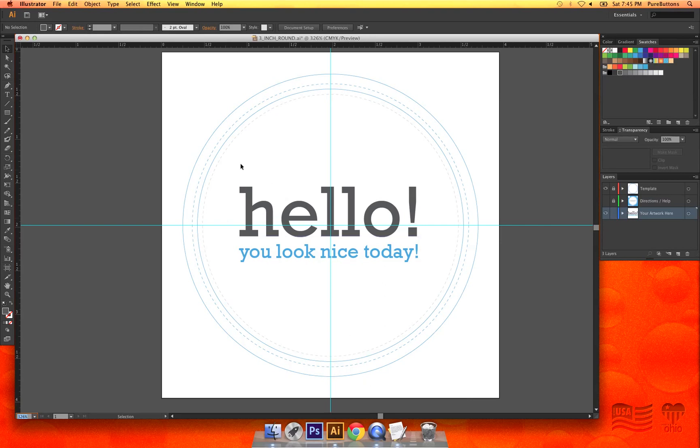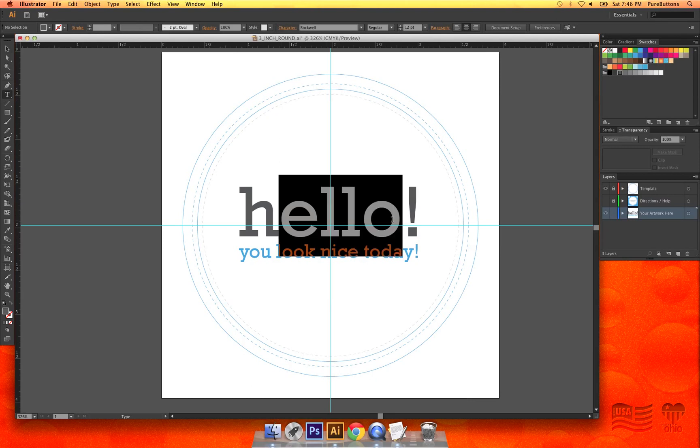Here in my template document, I have two lines of editable text for an example. You can see that I can edit the text with the text tool.